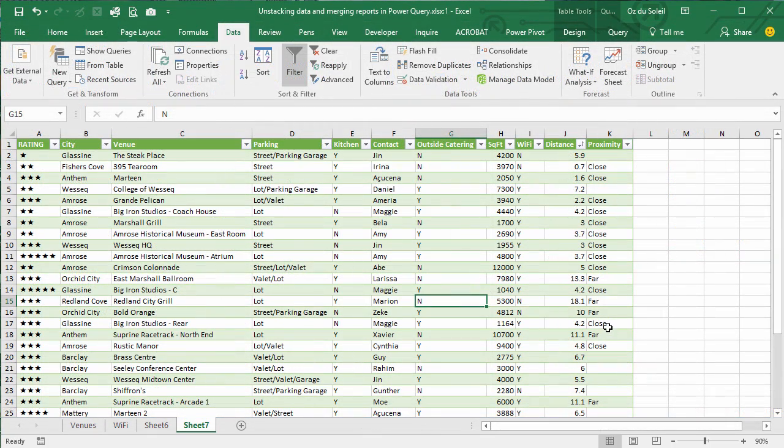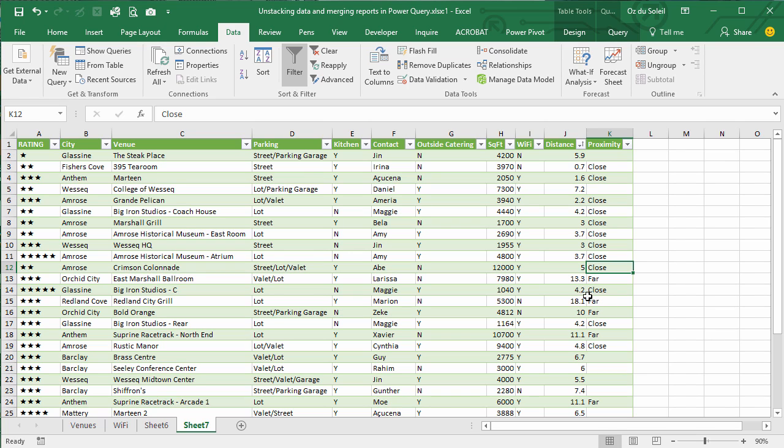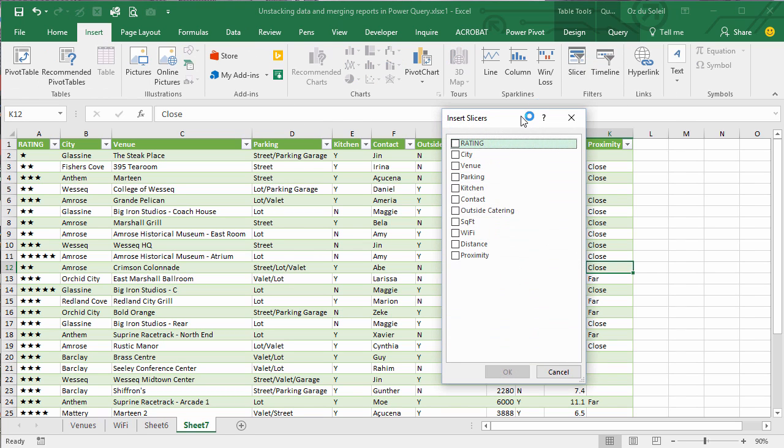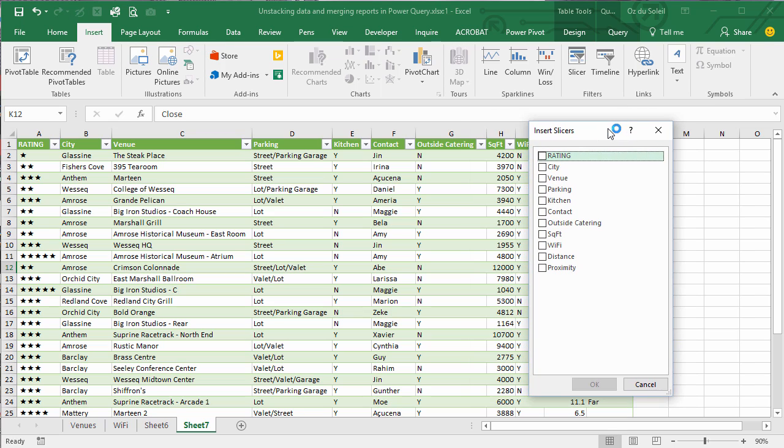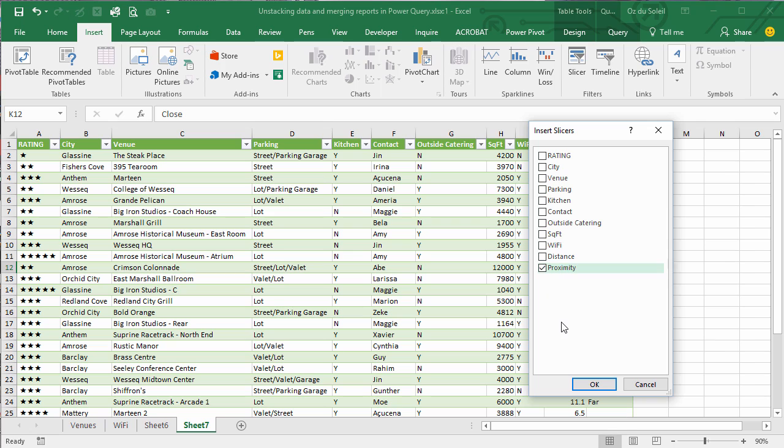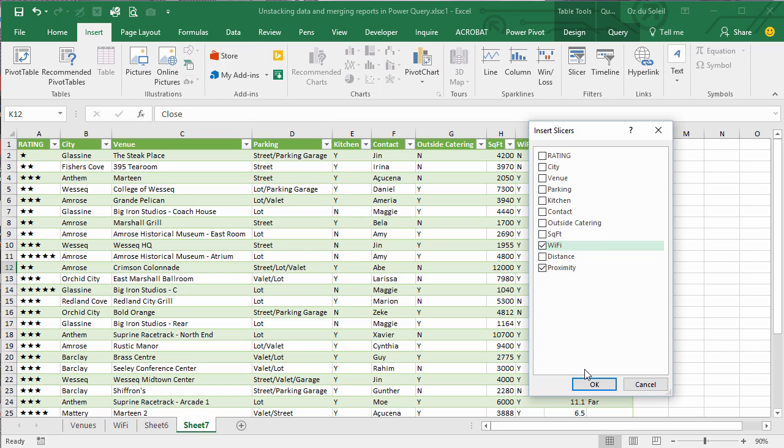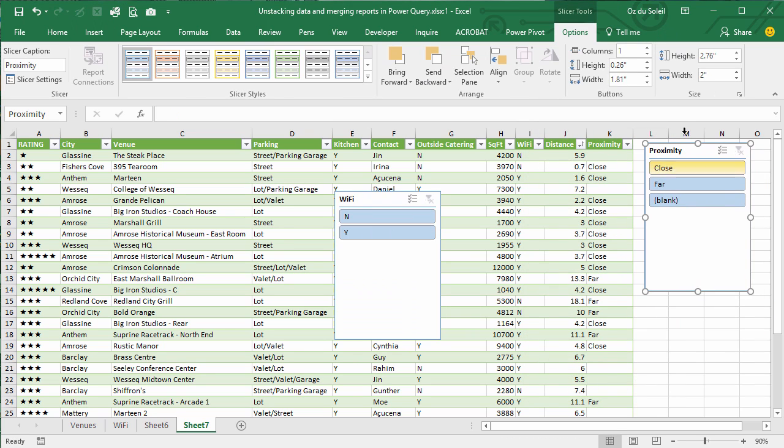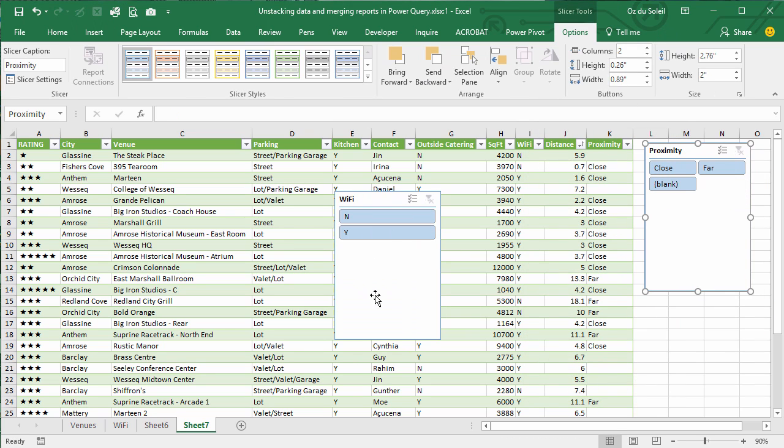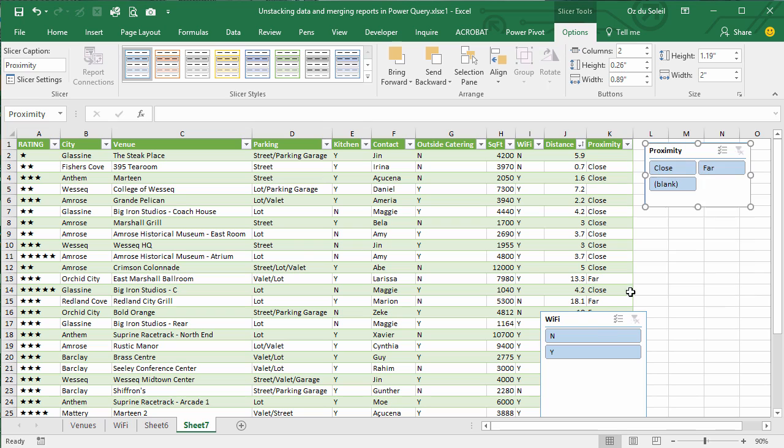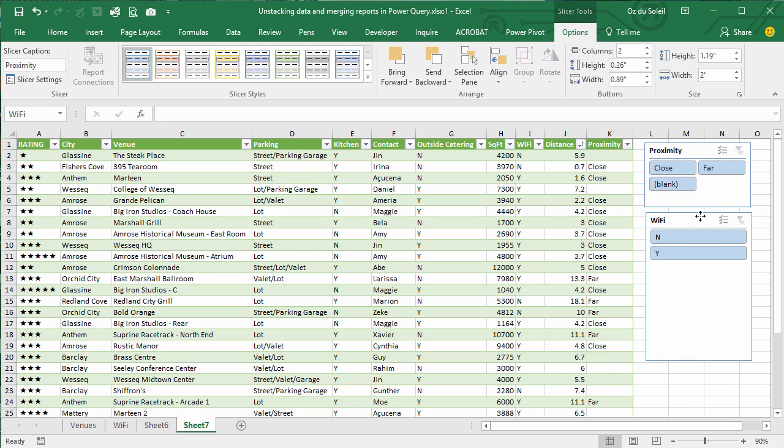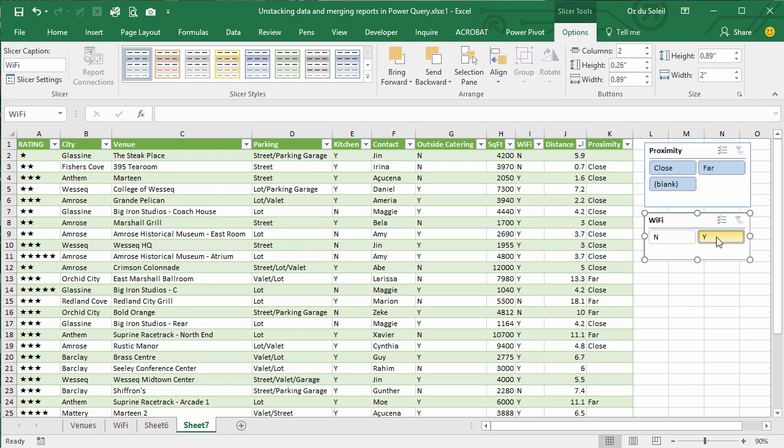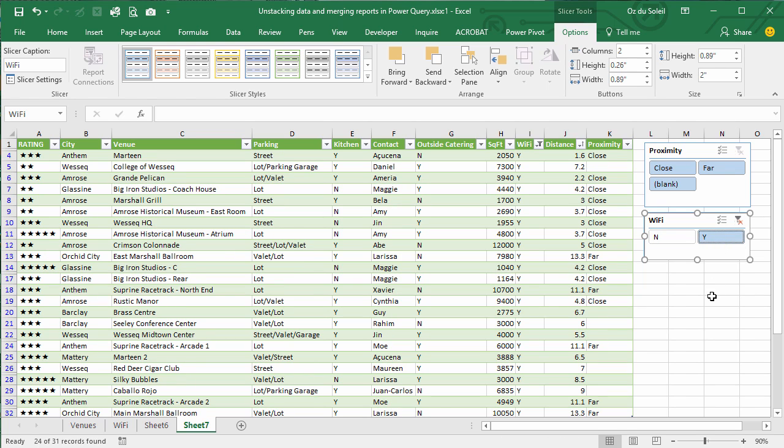Now we have a nice proximity column. So if we did want to say something, so if we did want to add a slicer, insert slicer, and we wanted a situation where we wanted to slice by proximity and whether it has WiFi or not. We wanted to slice by proximity, we want yes for WiFi, and we want to look at close and medium.